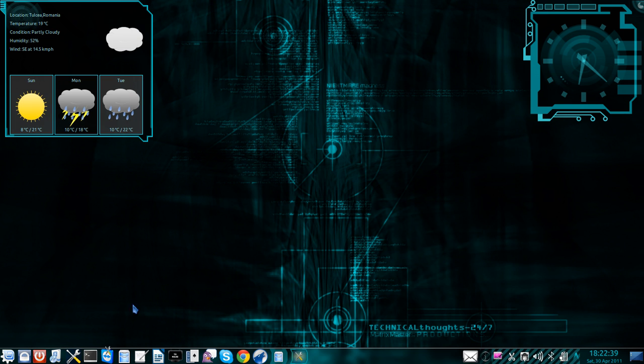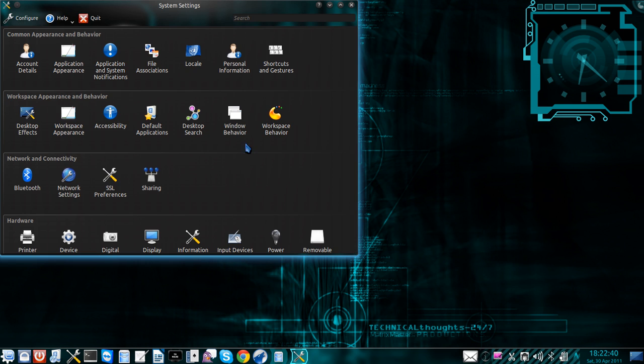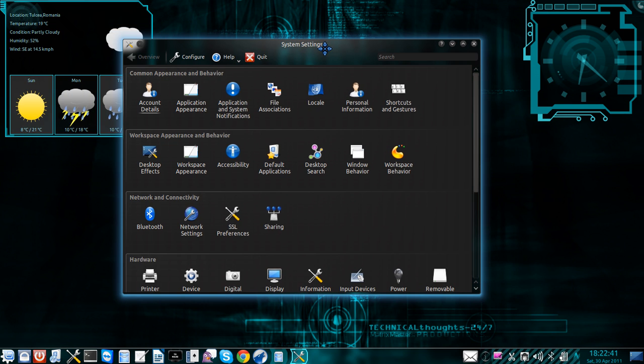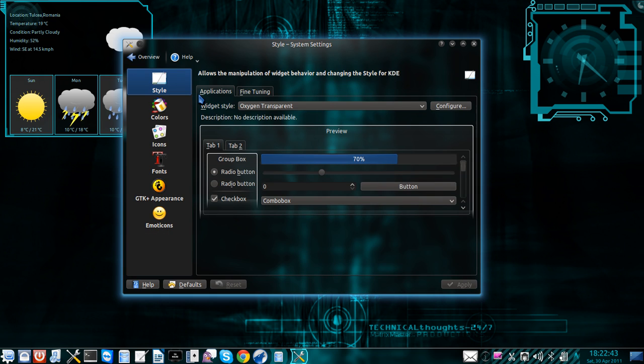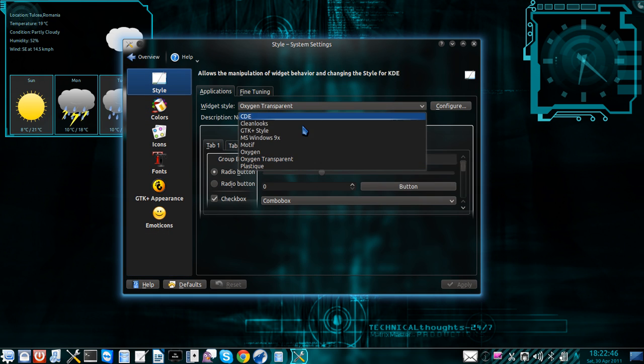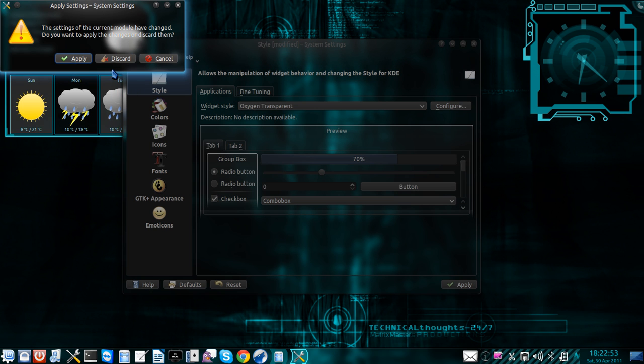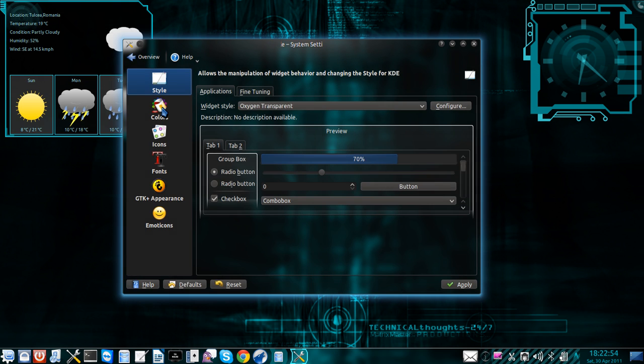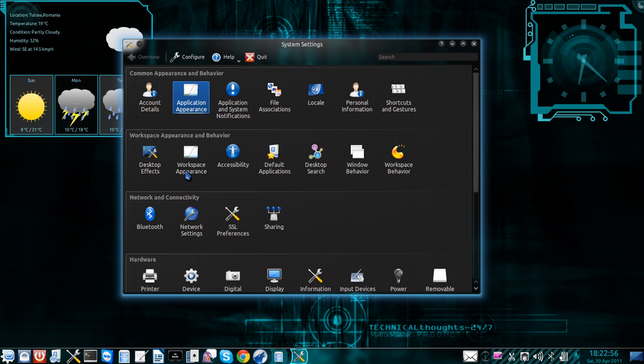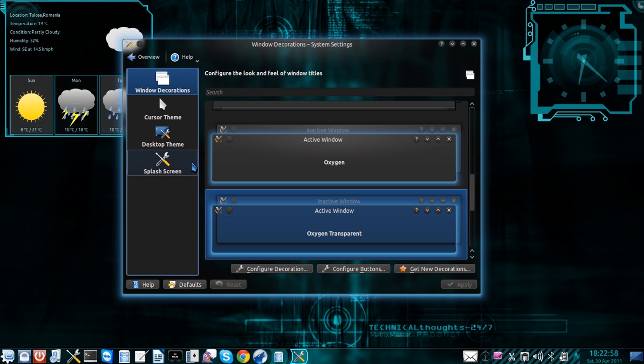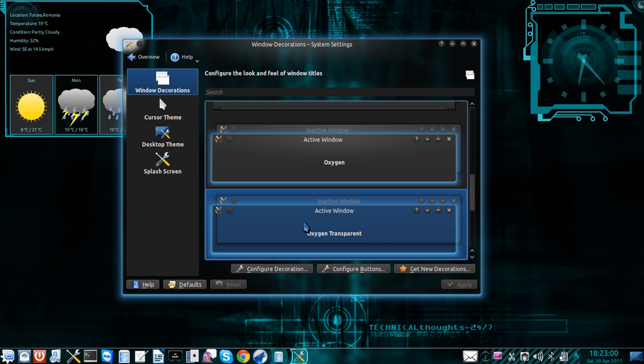You'll have to open the system settings. Go to application appearance, style, and select oxygen transparent from widget style right here. Then go back. Go to workspace appearance and select oxygen transparent once again.